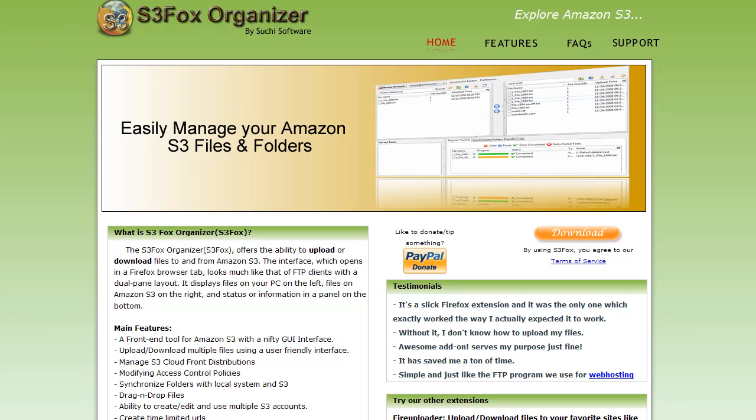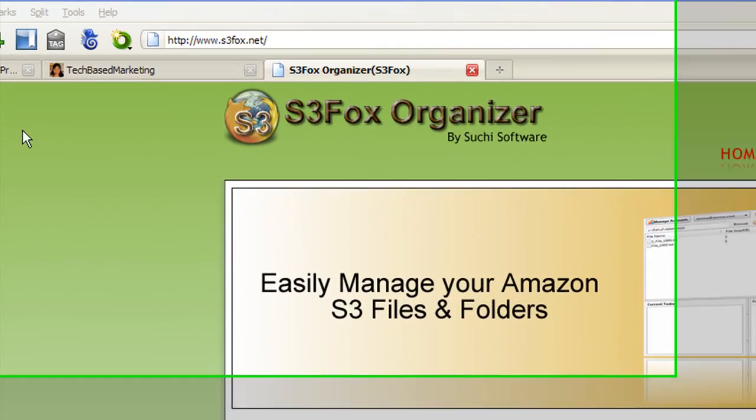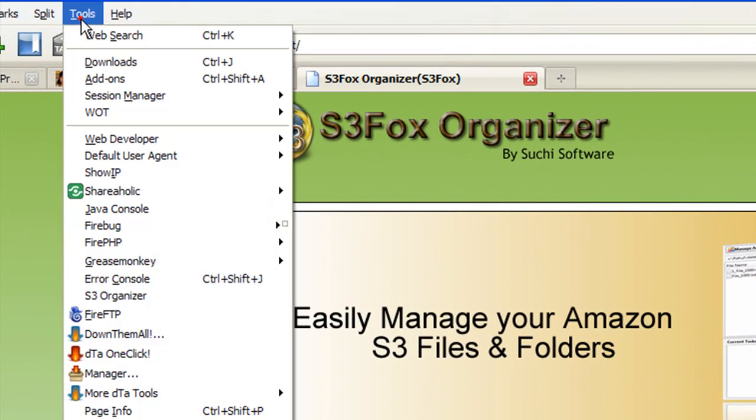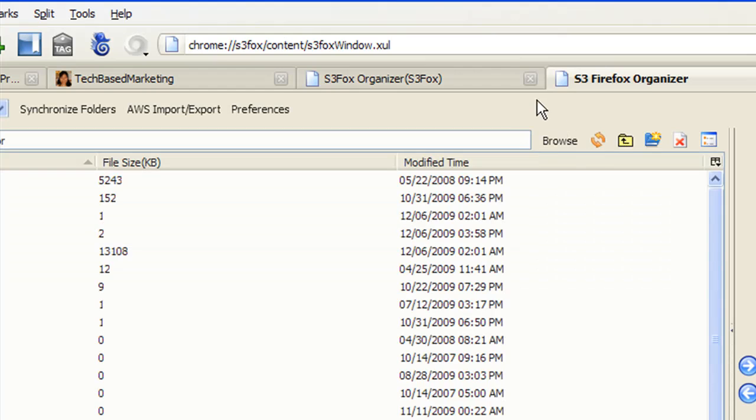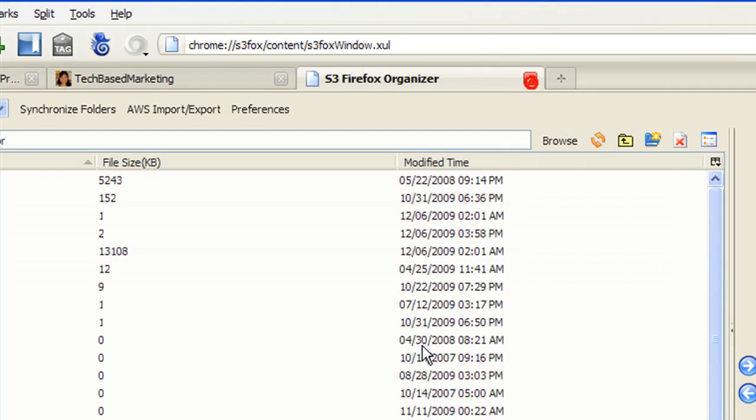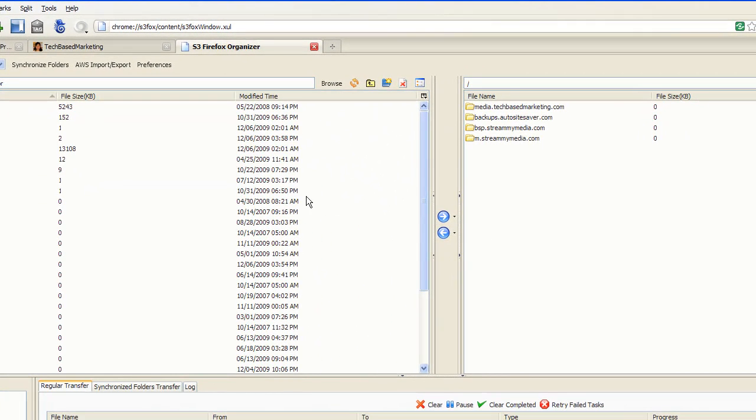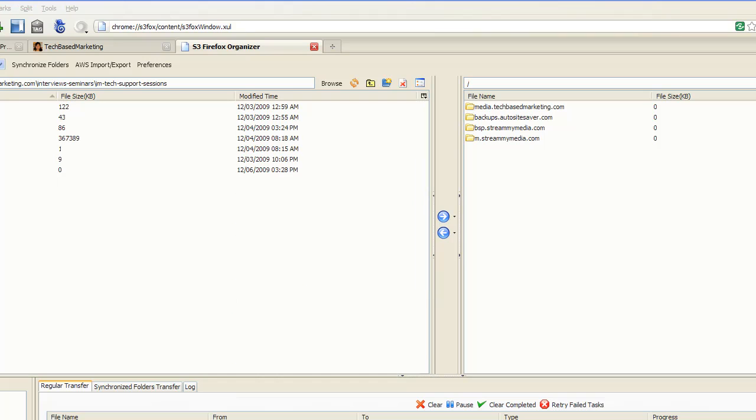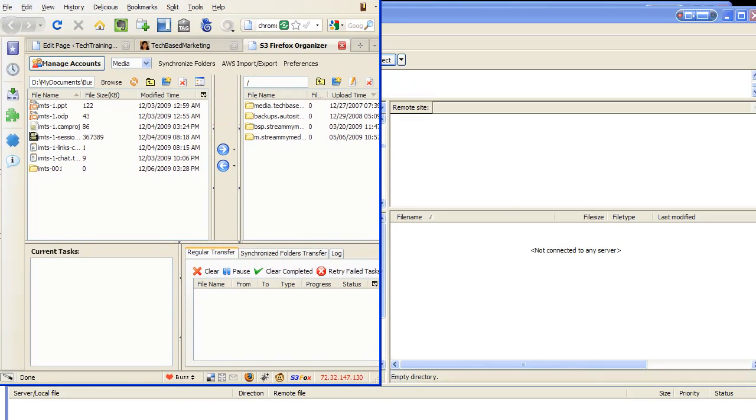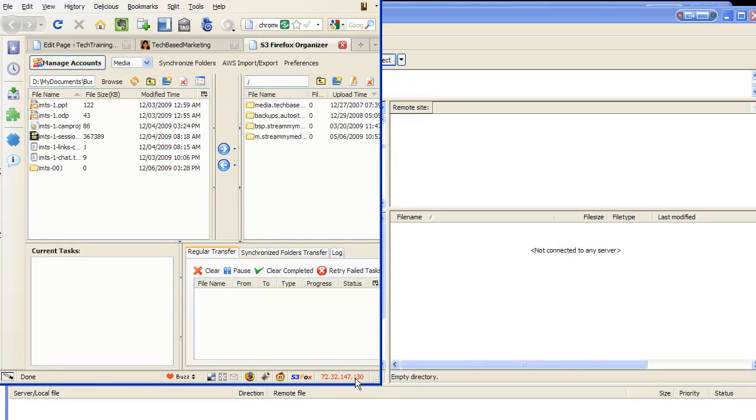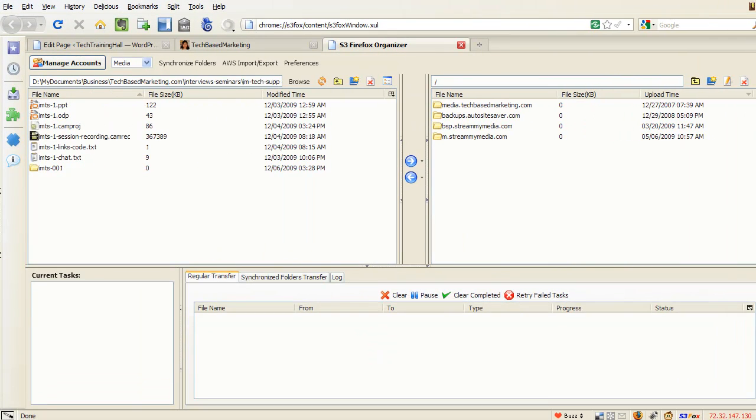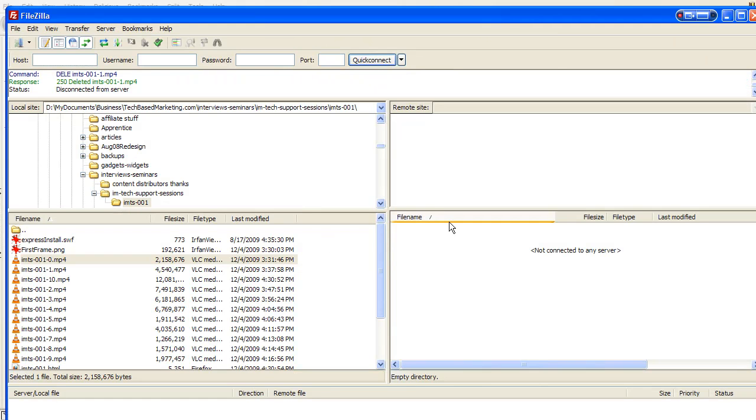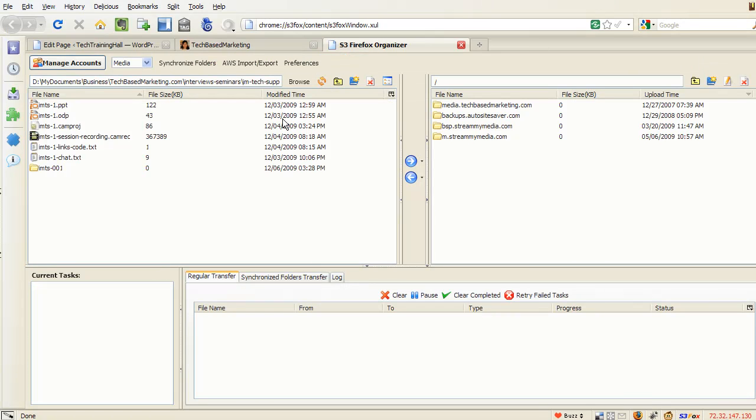So once you've got S3 Fox installed as a plugin, it will appear here under Tools, S3 Organizer. You click that and close that tab, and from here it will look a whole lot like an FTP program. Let me try to adjust the screen here so you can actually see, and I'm going to bring up FileZilla.